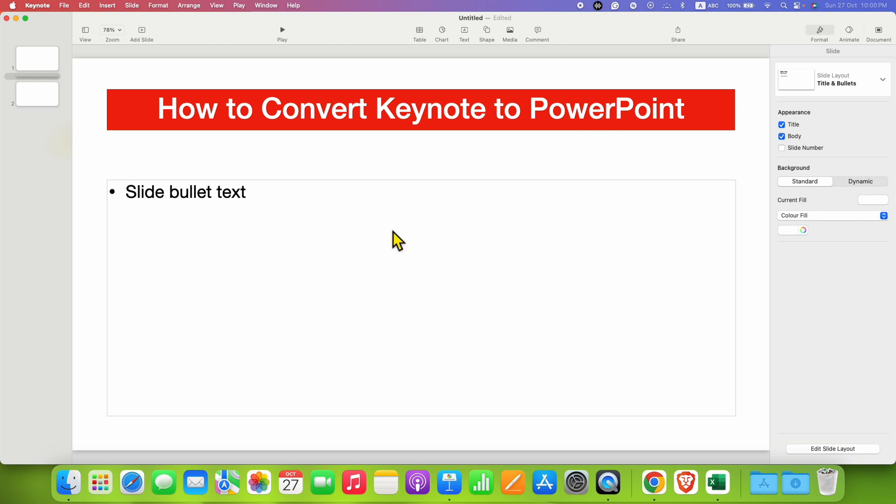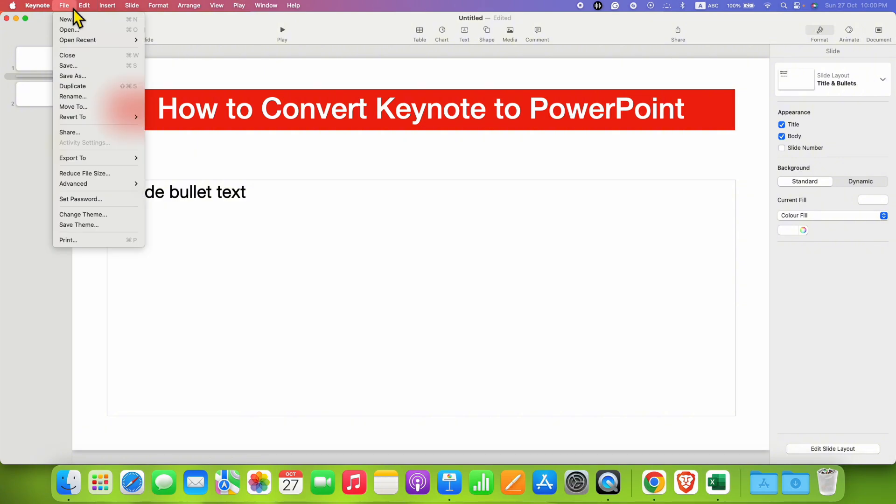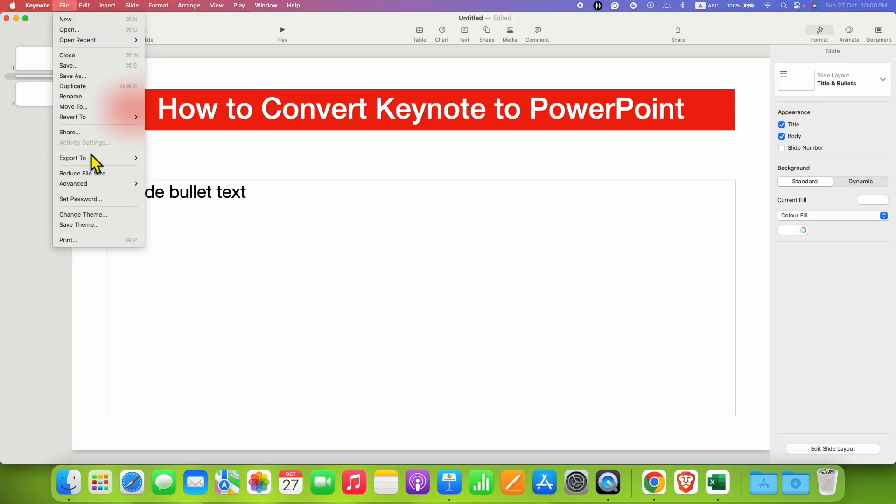To do that, you need to click here on the file menu, then go to the export to and here you will see the option of PowerPoint.